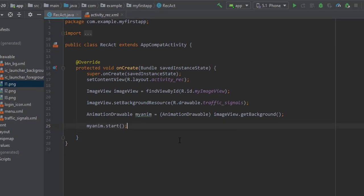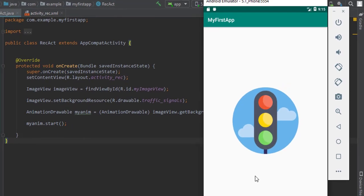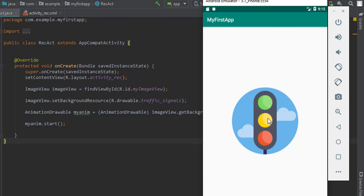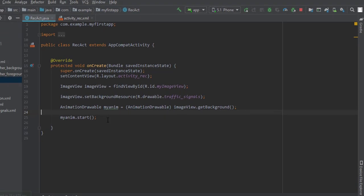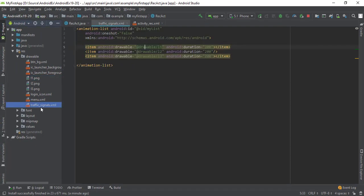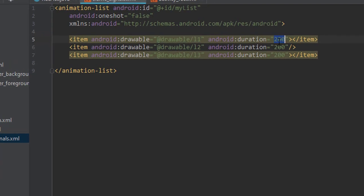Now let me execute this. So as you can see the animation on emulator. We can delay it, so to delay it go to the traffic signal file and say 300, 300.